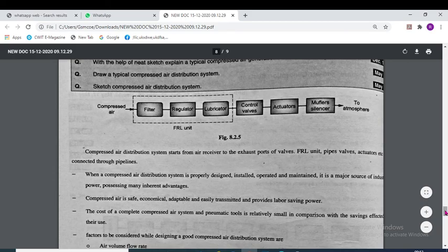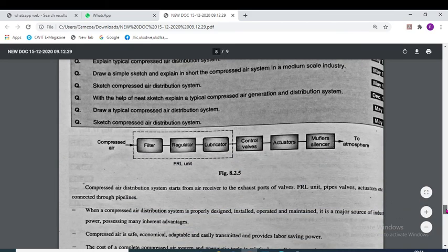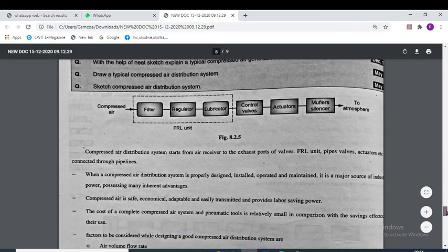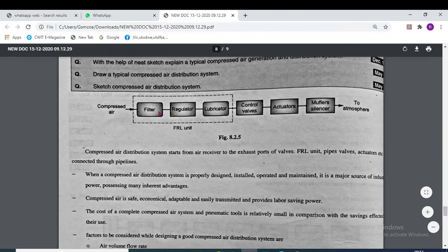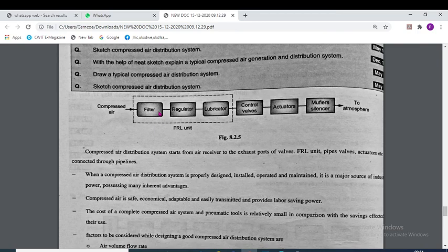This is the complete cycle of compressed air in the air distribution system. In the filter, foreign particles contained in the air are eliminated. In the regulator, the pressure is regulated. In the lubricator, lubricating oil is added to the air. In the control valve, the direction of the high-pressure air is controlled. In the actuator, the energy of high-pressure air is converted to mechanical energy.